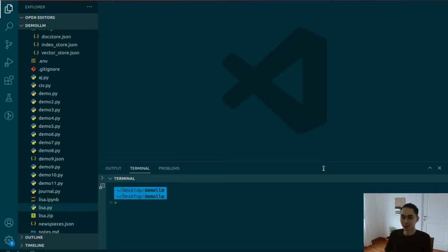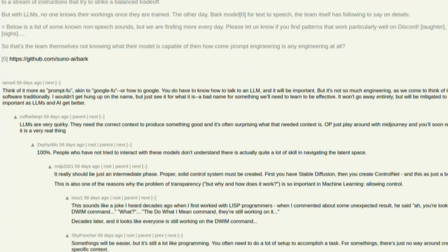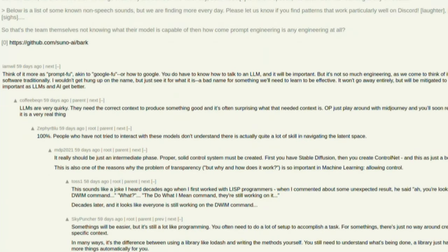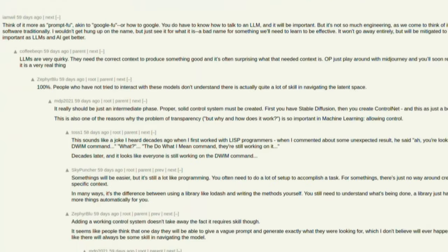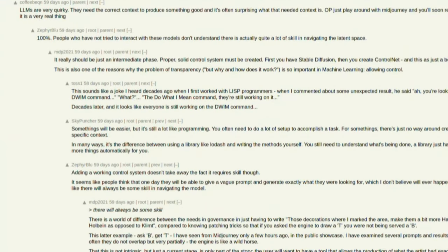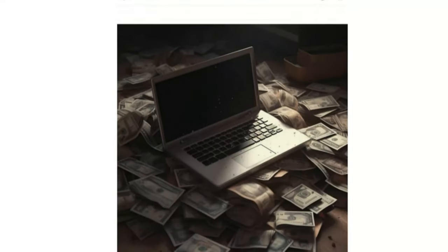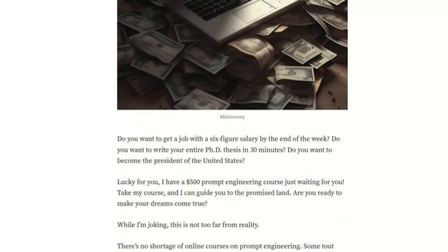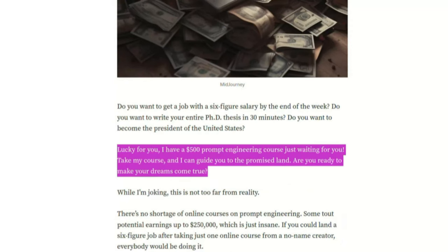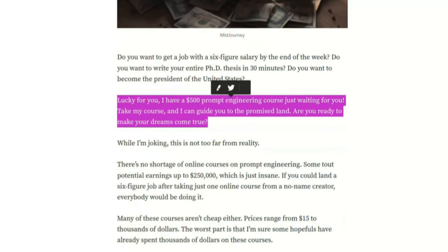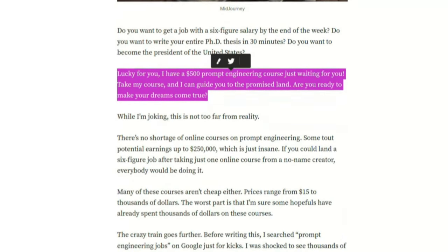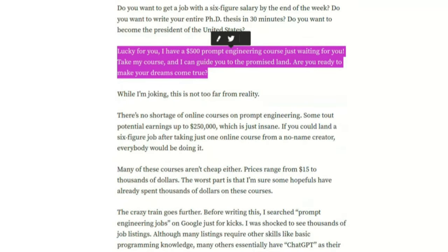I'm going to show you in 30 minutes what real prompt engineering looks like, and it's probably not what you think or what the gurus want you to think. It's not about writing detailed instructions in clear English grammar or that kind of nonsense. That would help, but don't go around charging $500 for your prompt engineering courses for that, because it's just not right.